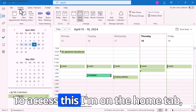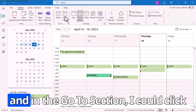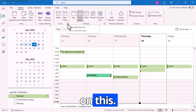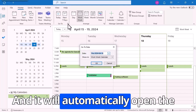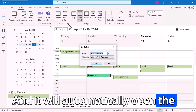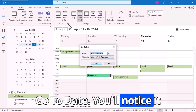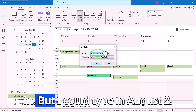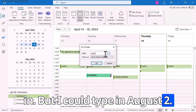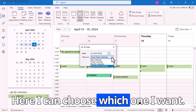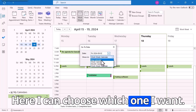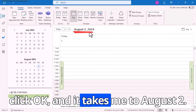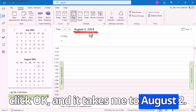To access this, I'm on the Home tab, and in the GoTo section, I could click on this and it will automatically open the GoToDate dialog. You'll notice it automatically puts the current date in, but I could type in August 2nd. Here I can choose which view I want. I'm going to go into the Day Calendar, click OK, and it takes me to August 2nd.